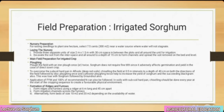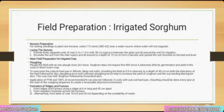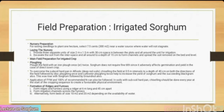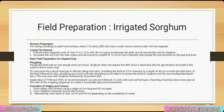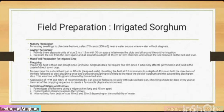In soils with subsoil hardpan, chiseling should be done every year at the start of the cropping sequence to create a favorable physical environment. Form ridges and furrows using a ridger at 45 cm apart. Form irrigation channels across the furrows, or alternatively form beds of 10 m² or 20 m² depending on water availability.